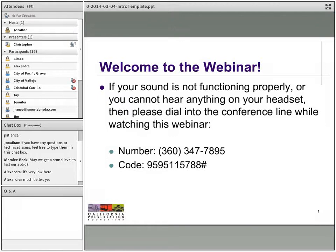The hand symbol can be found at the center top portion of your screen. If you click on that, it alerts us that you would like to ask a question. Once your hand is raised, we will grant you voice access at an appropriate time. If your voice does not work, you will need to type your question or response in the chat box.